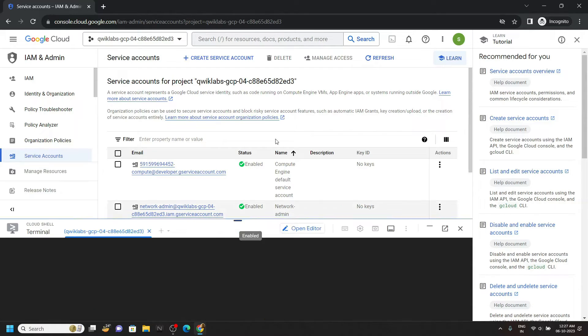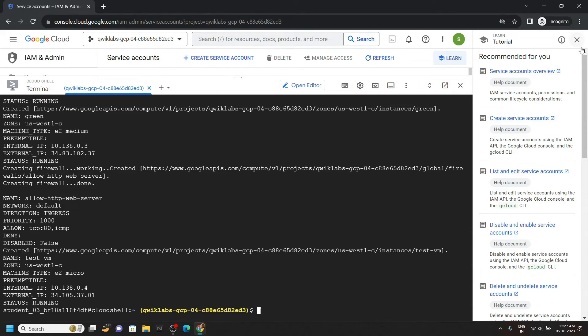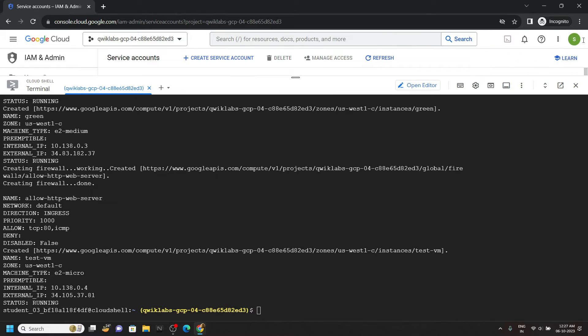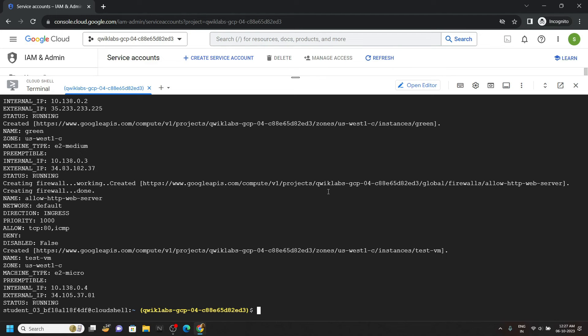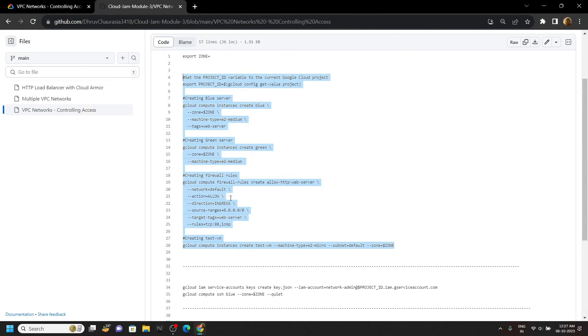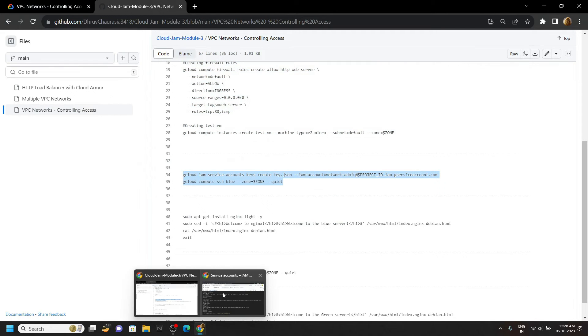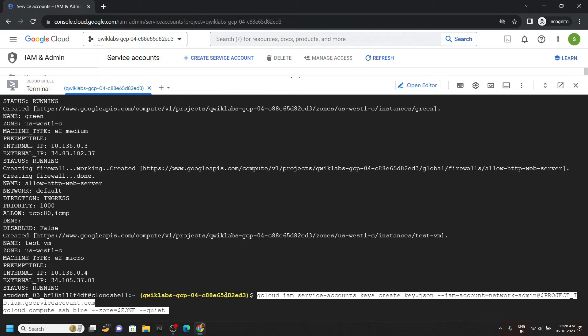OK, now again open your cloud shell. You can minimize this. Now go back to the code file, copy this command, run it.